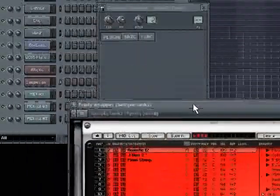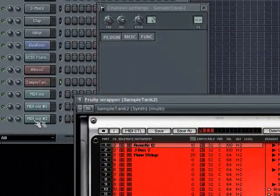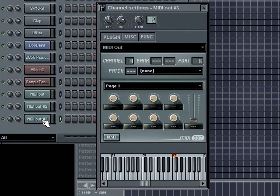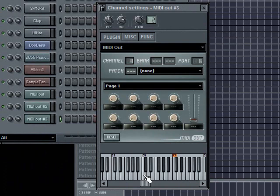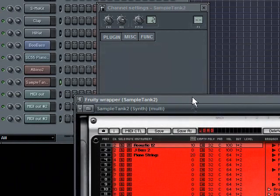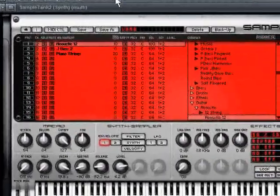Now what I would do is, if for example I wanted a specific effect to just this patch, to channel three, in other words to the string piano, if let's say I wanted to add a delay effect to it but not to my other MIDI outs, what I would do is I would have to use Sample Tank to control it.